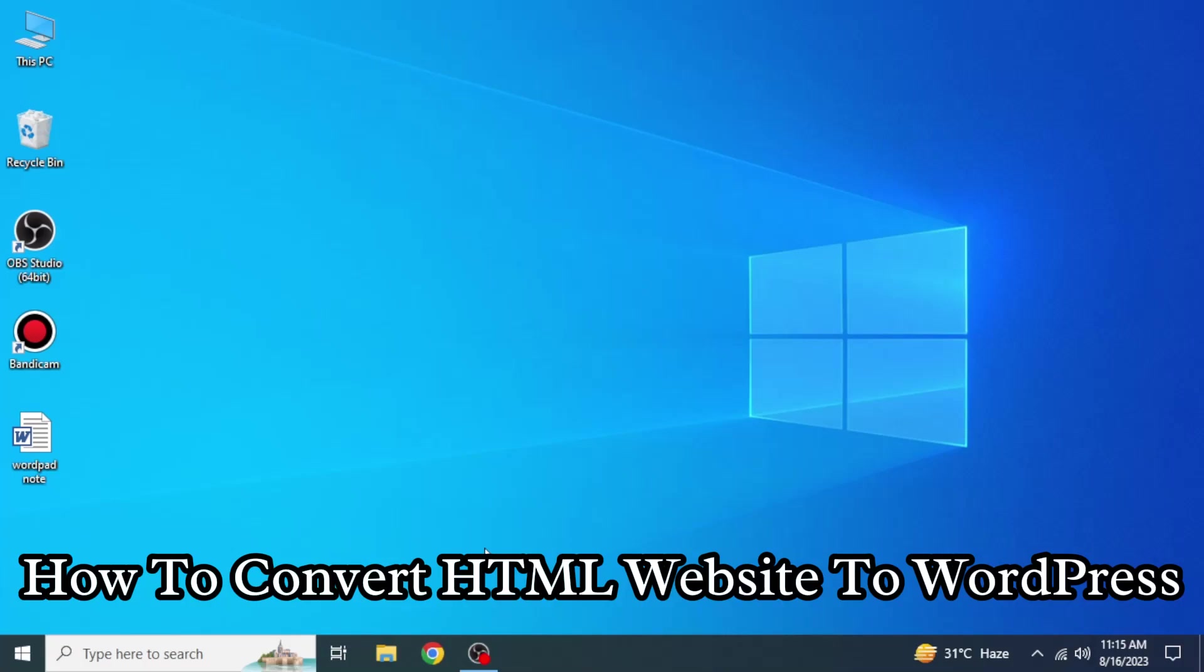So here's how to convert HTML website to WordPress. It's quite easy and simple to do but make sure you watch the full video so you don't miss out on any important steps.